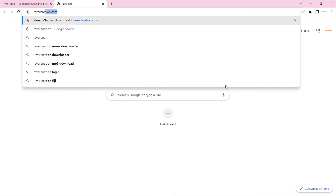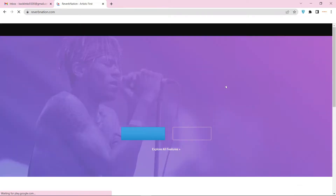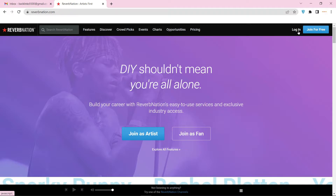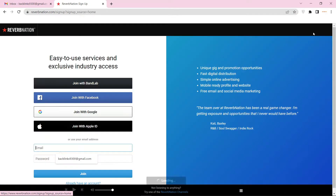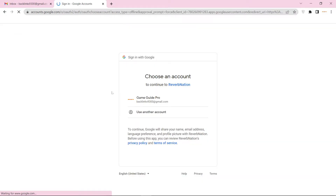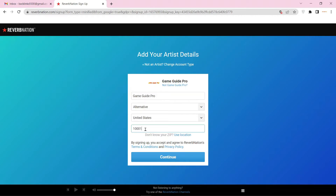Go to Reverbination.com. Now create your account and click the join button. Then select your Gmail account, enter the required details, and click the continue button.